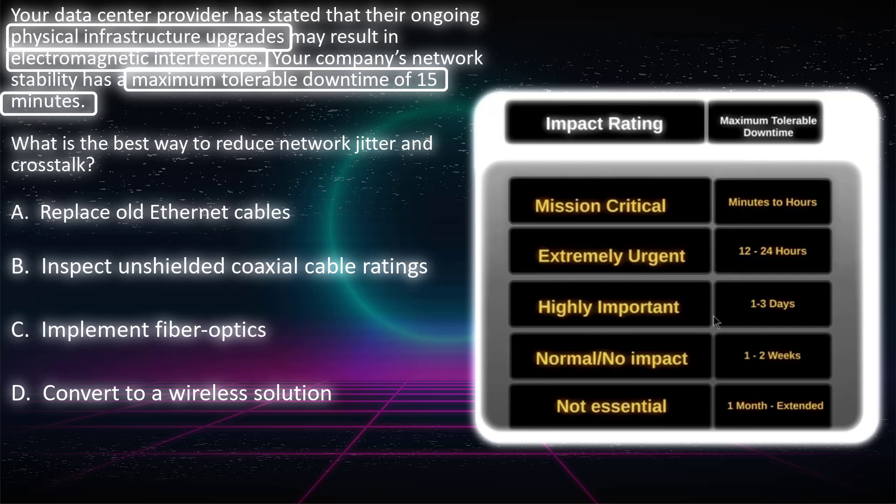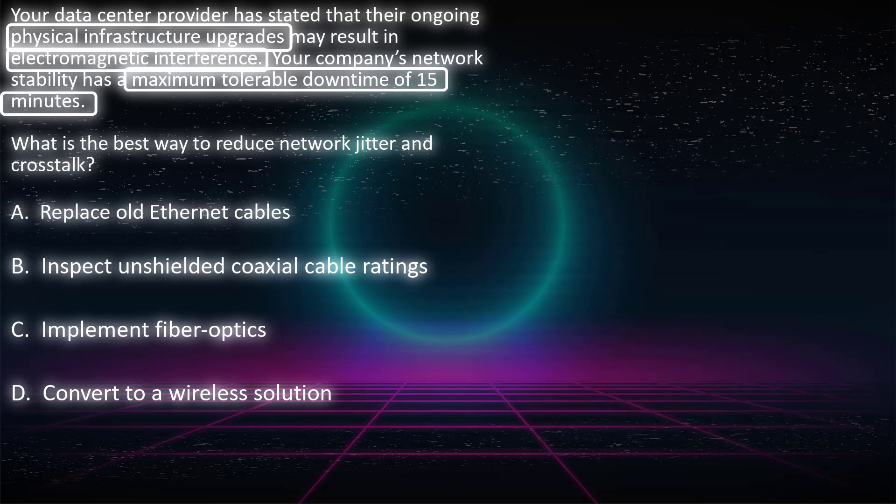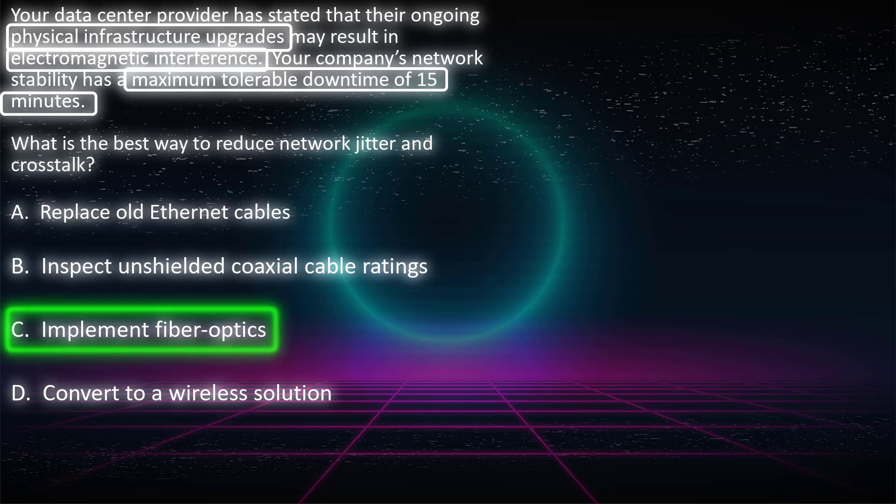The objective of this question is simply to pick the choice that would reduce the risk of EMI. And if you've been studying your CC material or even your CISSP material, you will know that the only answer that makes sense for this question is choice C: to implement fiber optics.